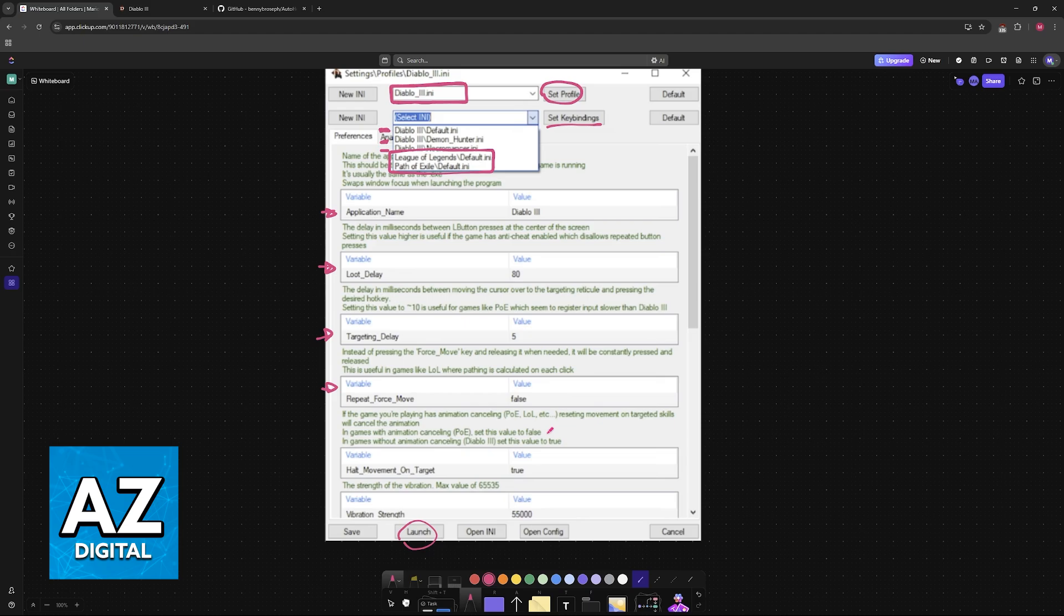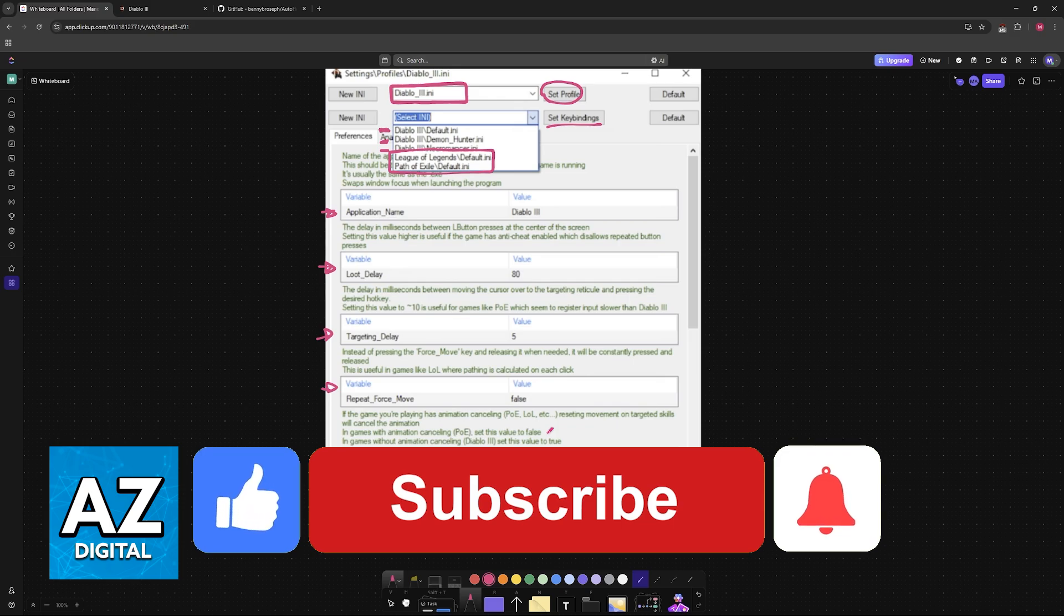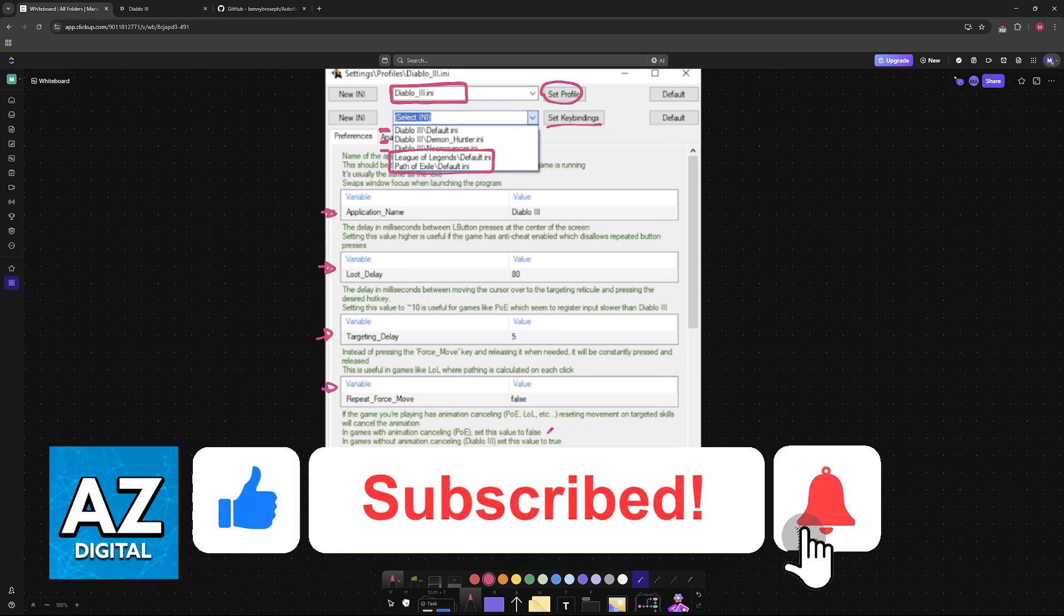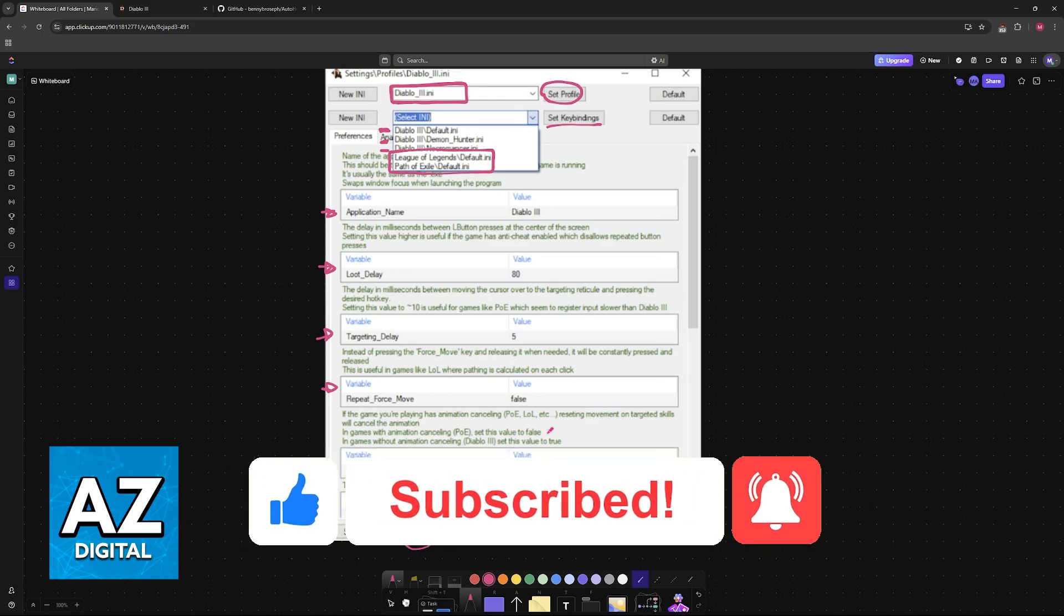I hope I was able to help you on how to play Diablo 3 on PC with controller. If this video helped you, please be sure to leave a like and subscribe for more very easy tips. Thank you for watching.